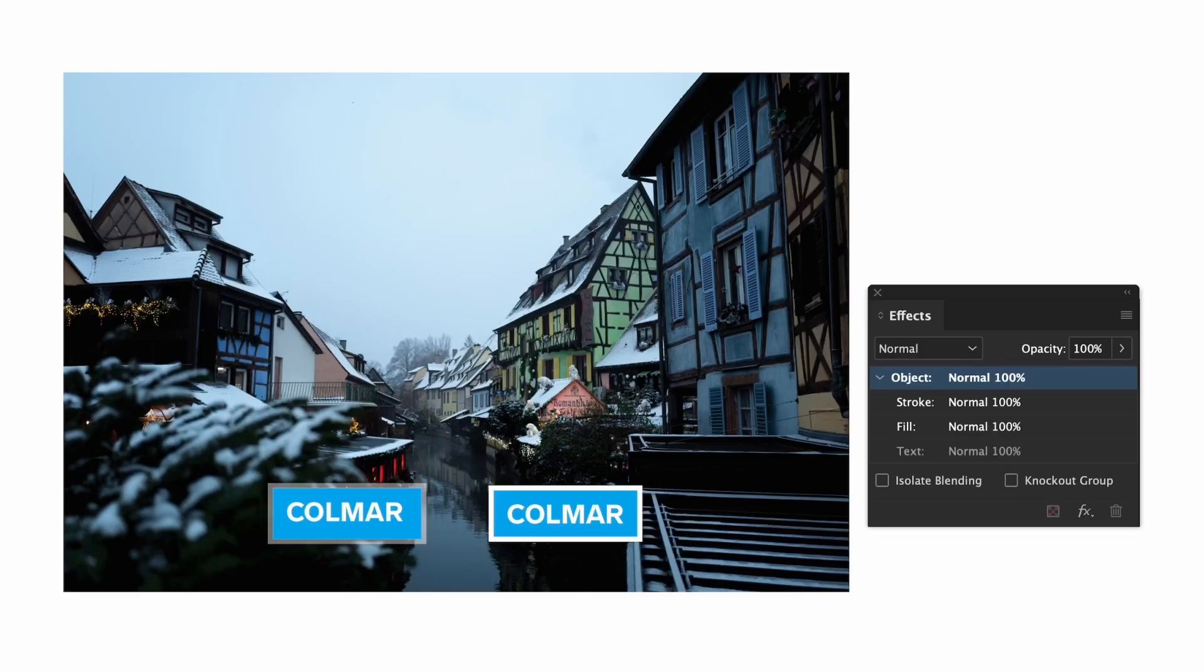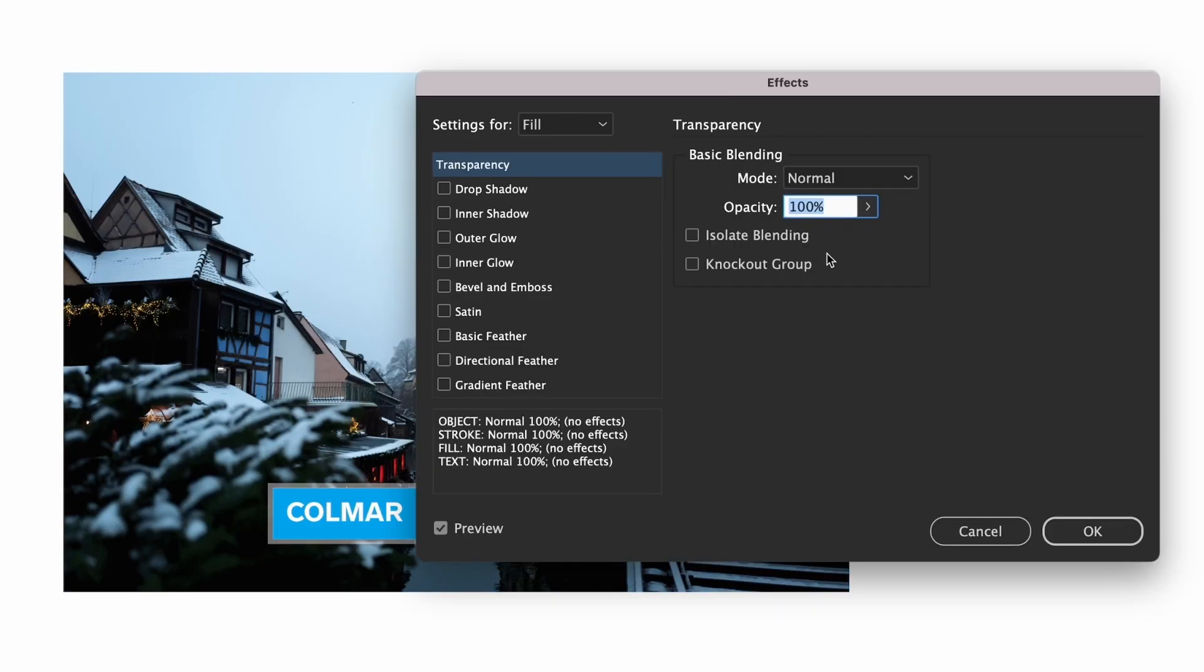For the fill we can change in the same way but instead double clicking fill and setting our opacity there.